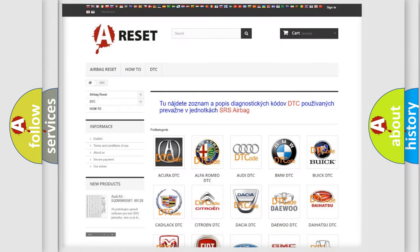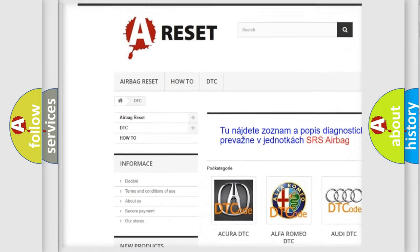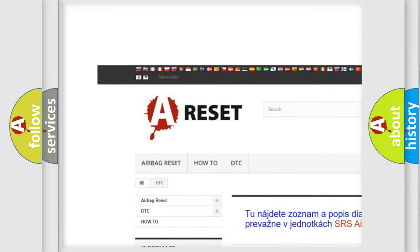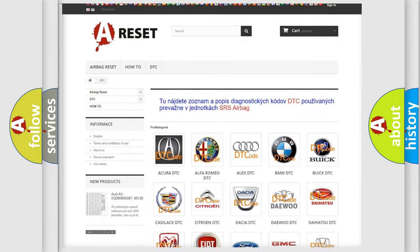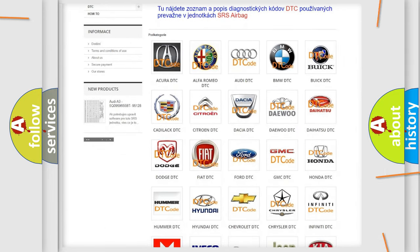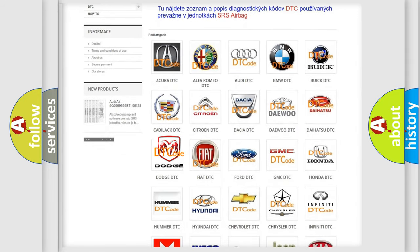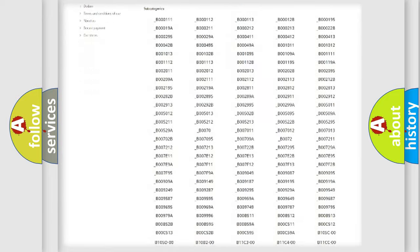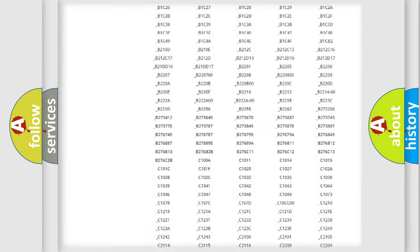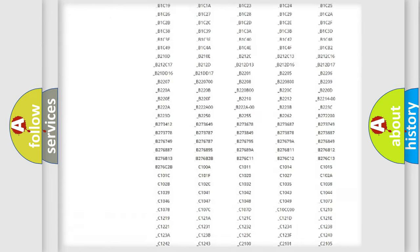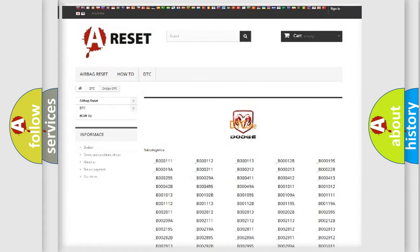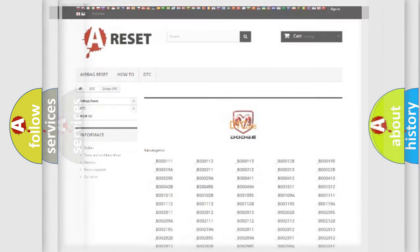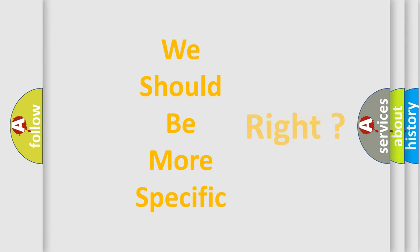Our website airbagreset.sk produces useful videos for you. You do not have to go through the OBD2 protocol anymore to know how to troubleshoot any car breakdown. You will find all the diagnostic codes that can be diagnosed in Dodge vehicles, and also many other useful things. The following demonstration will help you look into the world of software for car control units.